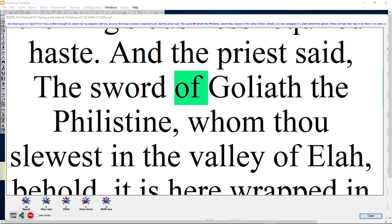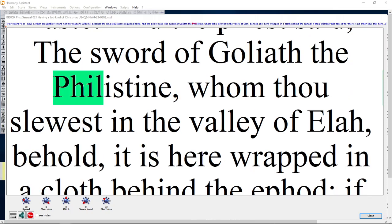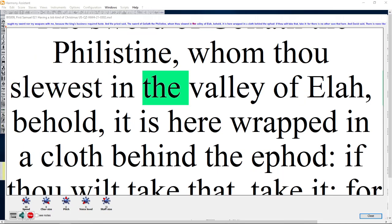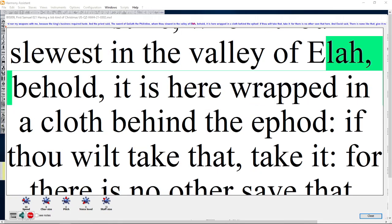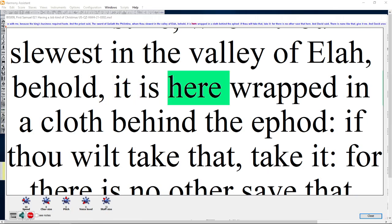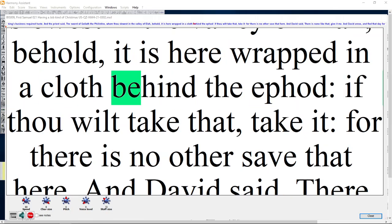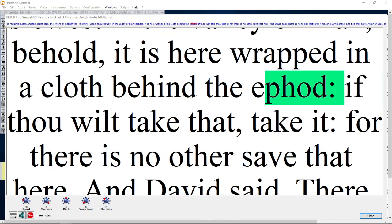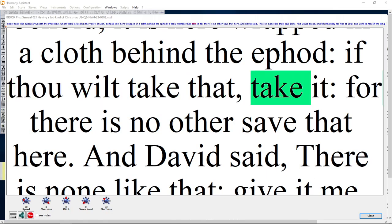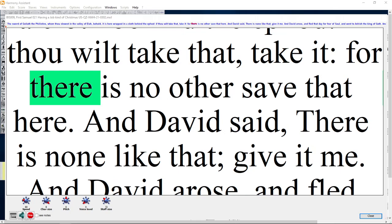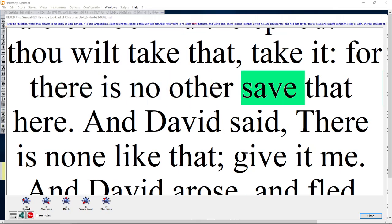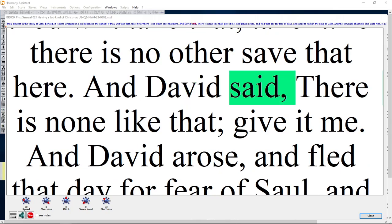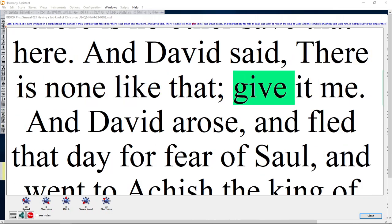And the priest said, The sword of Goliath the Philistine, whom thou slowest in the valley of Elah, behold, it is here wrapped in a cloth behind the ephod. If thou wilt take that, take it, for there is no other save that here. And David said, There is none like that, give it me.